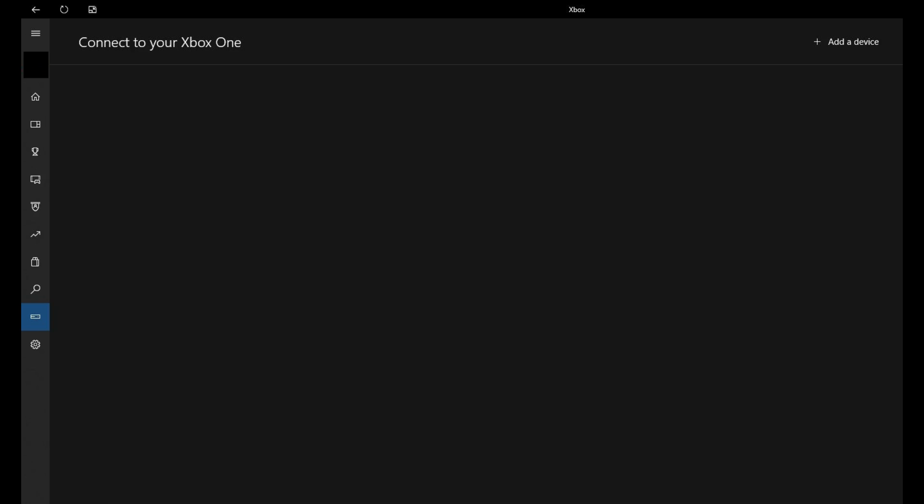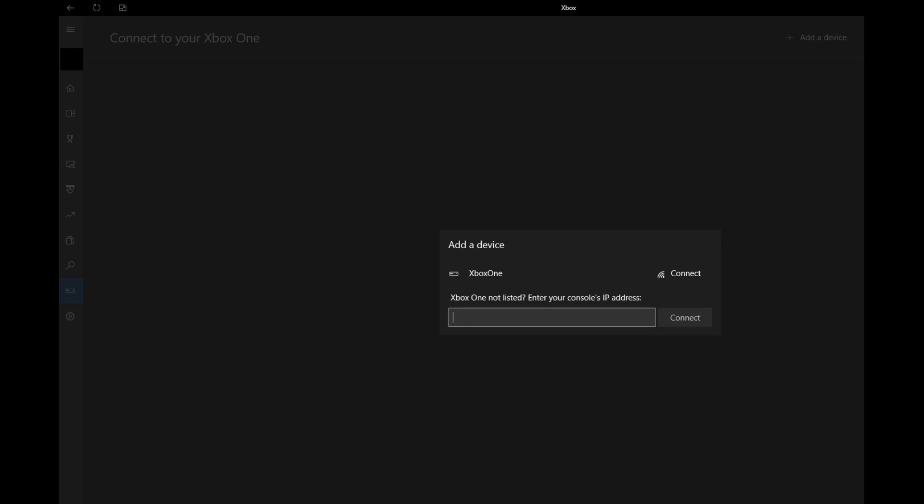Step 6. Click Add a Device to the right of Connect to your Xbox One. As long as your Xbox One is turned on, and both the Xbox One and your PC are connected to the same wireless network, you should see your Xbox appear in the Add a Device dialog box that appears on the screen.